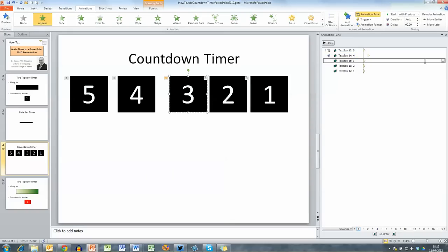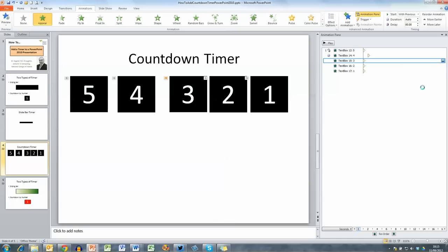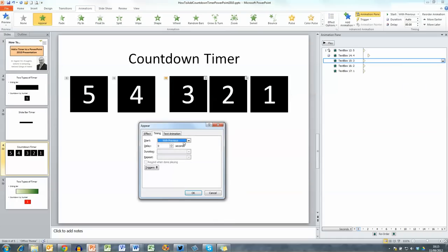Something similar with the third one, click the down arrow beside the animation in the animation pane, go to timing again select after previous with a delay of one second.